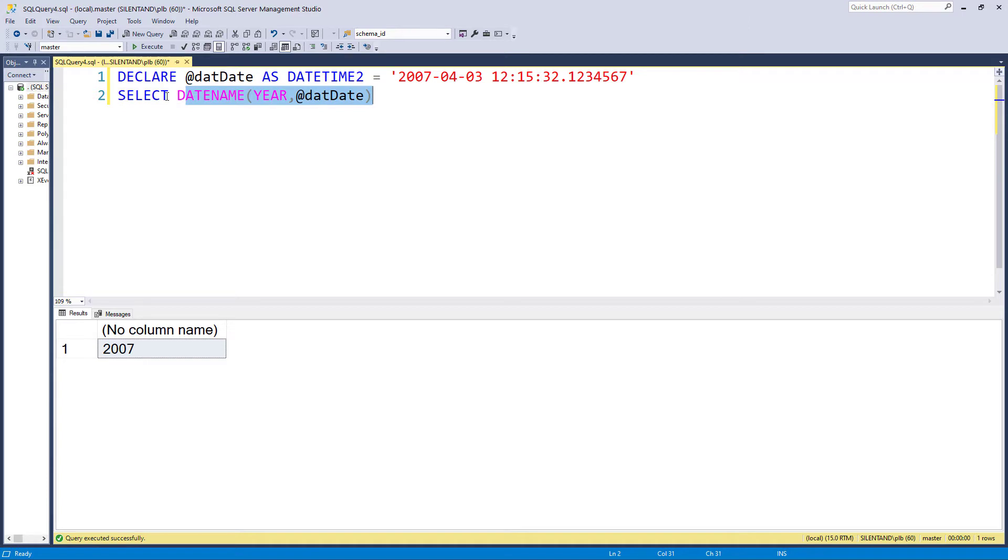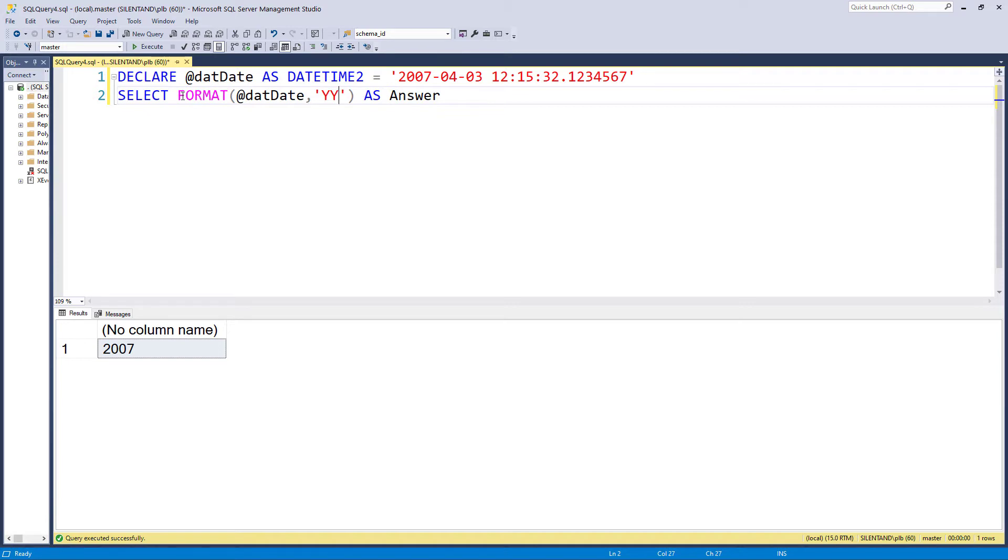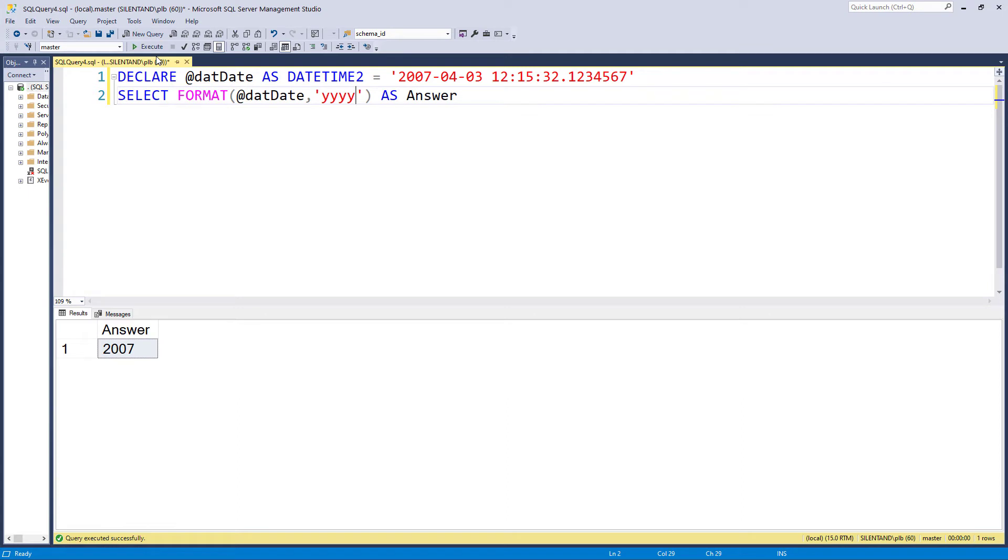However, is different in format. First of all, the date comes first, not the formatting, and then the formatting in quotation marks. So if I put in, for instance, four lower case y's, here is our answer 2007.